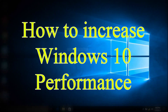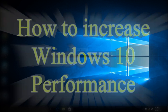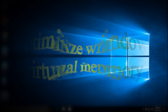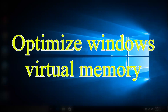Hello guys, welcome to my channel. In this series I'm going to show you how to increase the performance of your Windows 10 laptop or PC. We're going to make some small changes to the Windows settings.